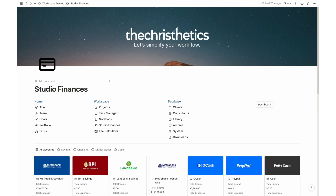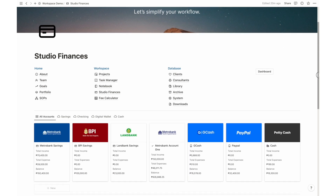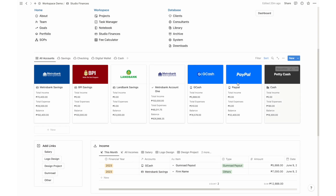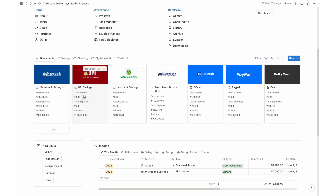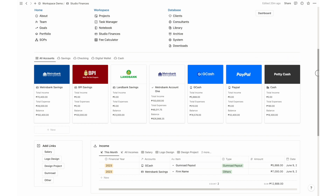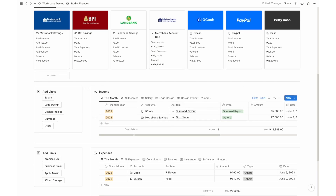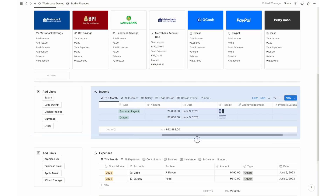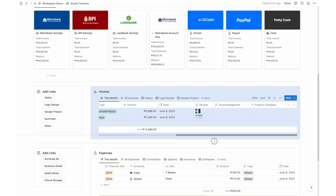Understanding your studio's financial status is crucial. With Studio Finances, you gain a comprehensive overview of all your office accounts. From savings to checking, digital wallet to petty cash, all income and expenses are automatically consolidated, providing you with a clear picture of your financial health.